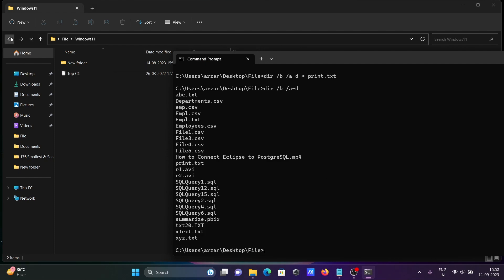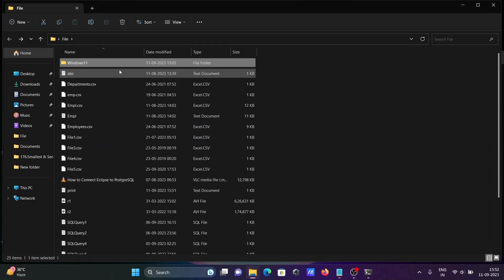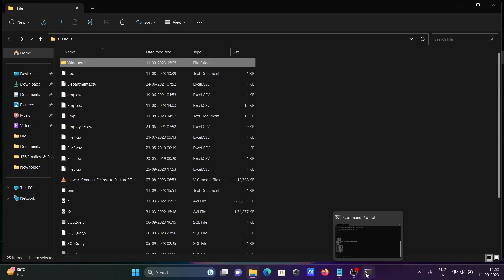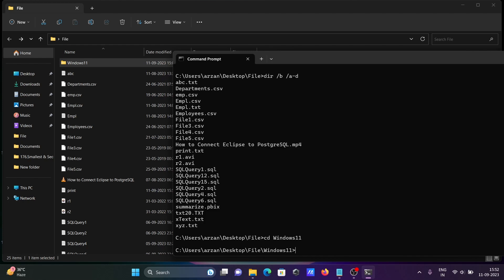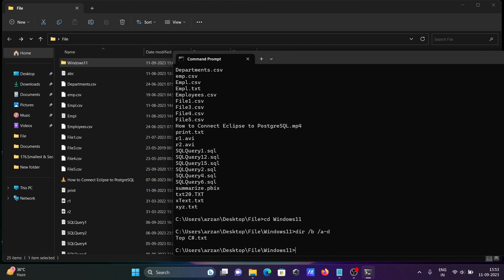The current directory is Windows 11. Suppose I go with cd and move into the Windows 11 folder and press Enter — now I'm inside it. If I run dir /b, all current active files display, like 'top c sub one'. With the help of this command we can display the list of files inside the current directory.